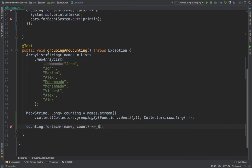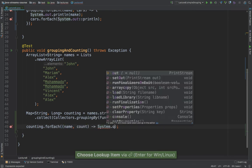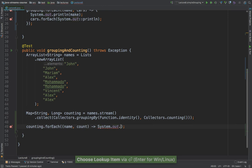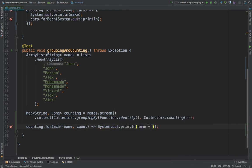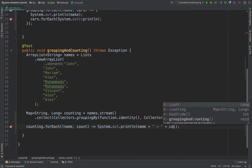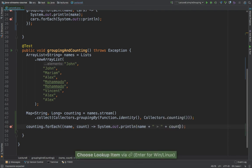I'm simply going to say system dot out dot println. And then I'm going to say name plus, and then the actual count, just like so.